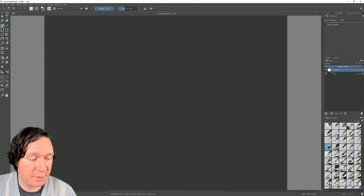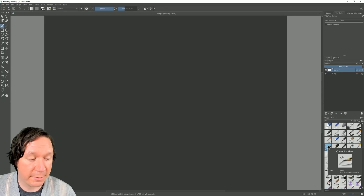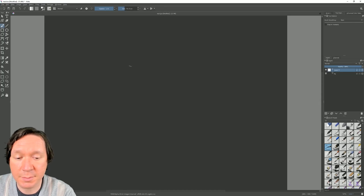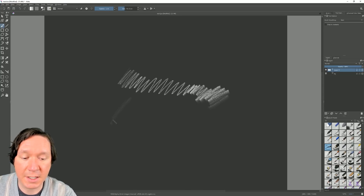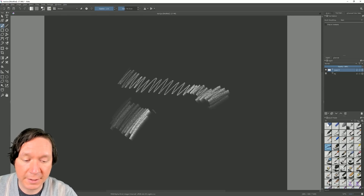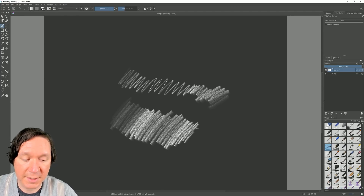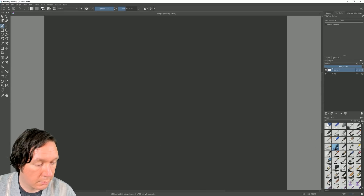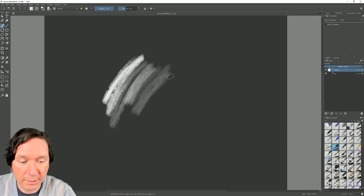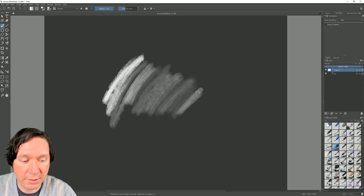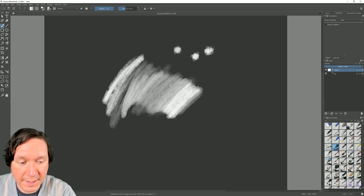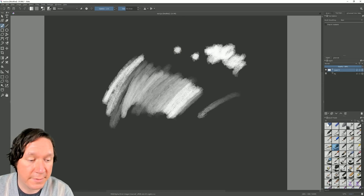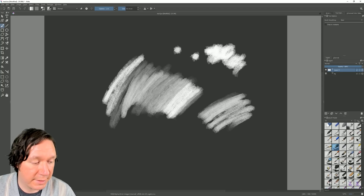Next we'll look at some of the brushes. Here's one recommended by a viewer called Pencil 5 Tilted, which supports pen tilt — keep the pen upright for a thin line, or tilt it to shade with the side of the pencil. Let's try Pencil Quick Shade — it works with pen pressure to adjust opacity, looks nice and oily, and you can dab with it to create stamps. Krita's brush engine is really getting a lot better.